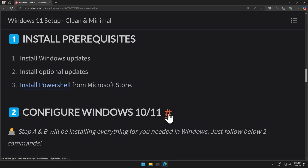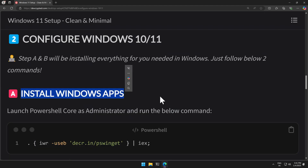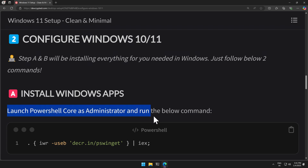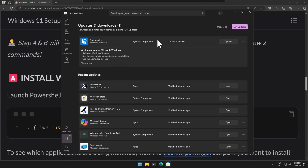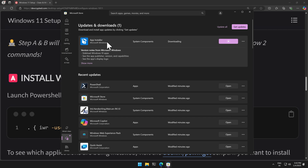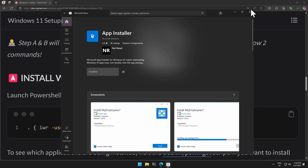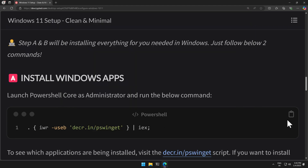Next we will configure Windows 11. Step A is to launch PowerShell Core as administrator and run the command shown here. One important thing: go to the Store and update your App Installer as well. If it is not updated, you will see errors when you run the script. Once it is updated, you can close the Store and copy the script.